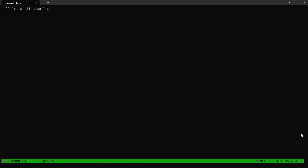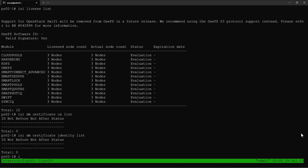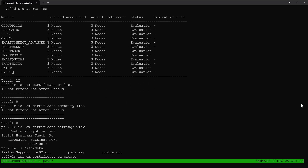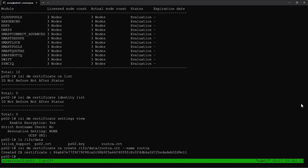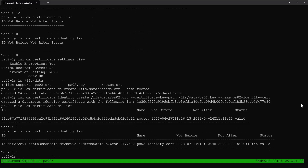Now we can go ahead and enable the SmartSync service. Now we'll go to the target PowerScale array and verify the licenses. Let's also verify the certificates in this target cluster. We can see the CA certificate and identity certificate are configured. We already generated the required certificate and moved it into this PowerScale cluster. We can see the PS02.crt and PS02.key files here. Now let's create the CA certificate using the root certificate, then create the identity certificate using the PS02.crt and PS02.key files. The certificates for the SmartSync service are successfully configured.